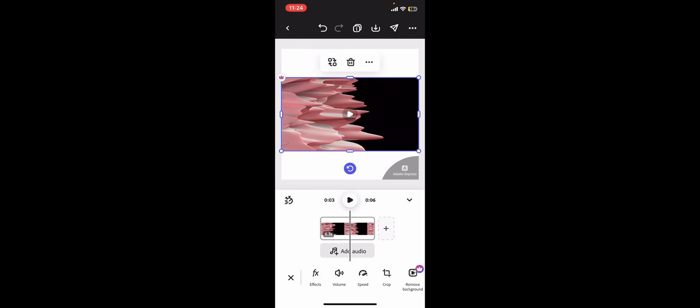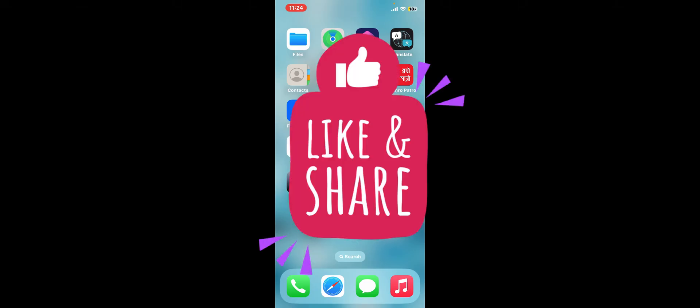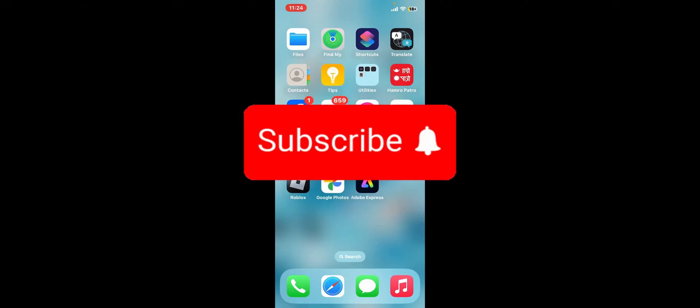That is how you can easily rotate an image or video using Adobe Express. I hope the tutorial was helpful to you. If it was, go ahead and give us a thumbs up. Don't forget to subscribe to our channel by hitting the subscribe button.